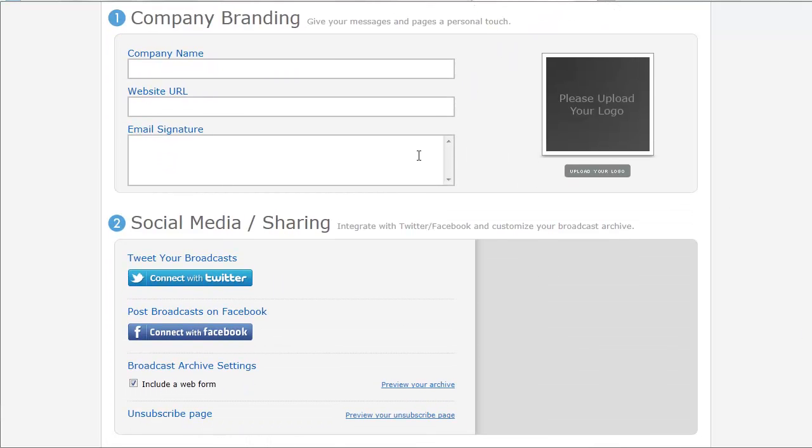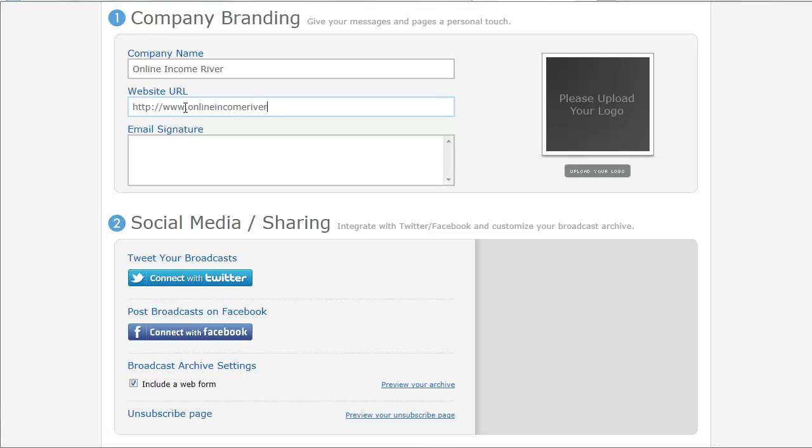And then we're going to personalize our list. So we're going to put in our company name if you have one, or your website name. And your URL, make sure you put the HTTP. And your email signature, something like thanks and your name. And then you can put your logo. I'm going to skip that for this.